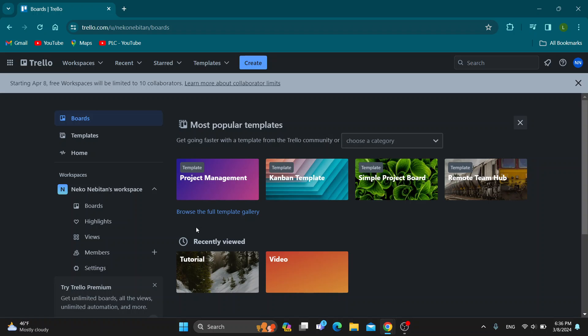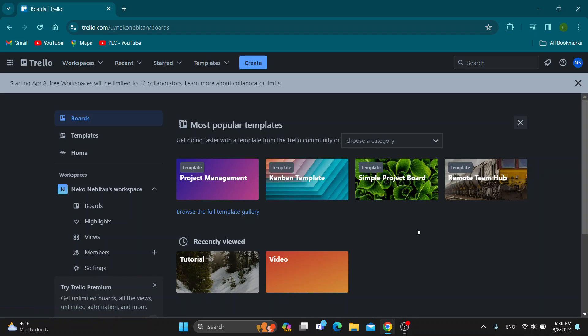The first thing you want to do is open up the official Trello website at Trello.com if you haven't already. After opening up the website, you want to log into your account that you want to create user stories with.